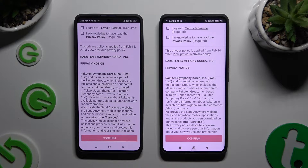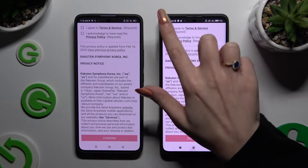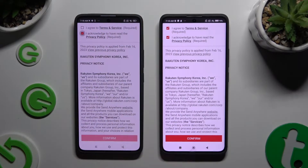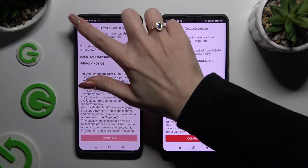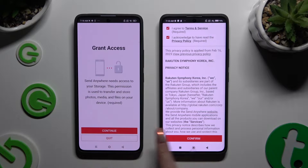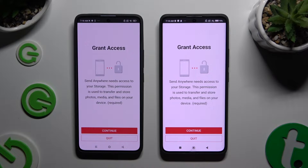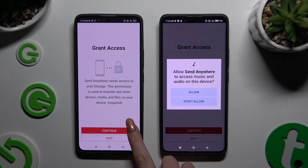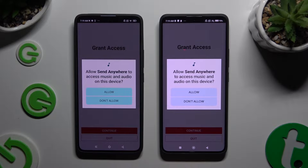Then to set it up, tap on the same options in both apps. Firstly, agree and acknowledge, then confirm, continue, and allow the required permissions.